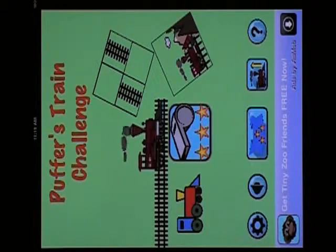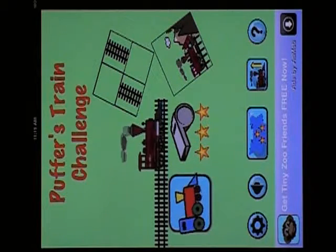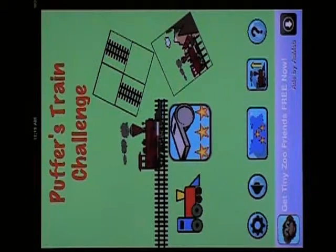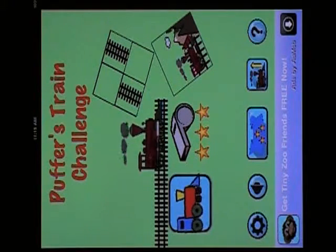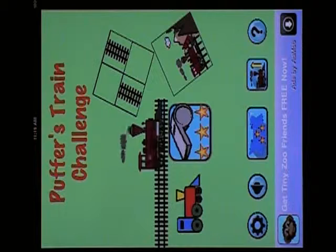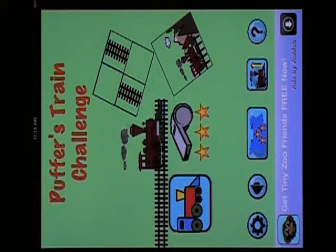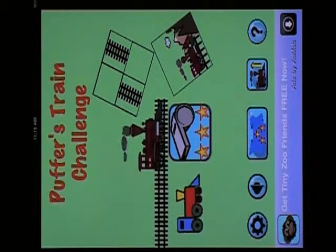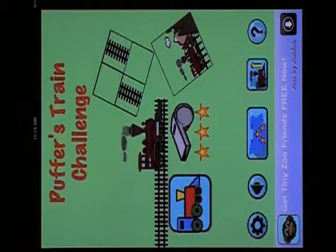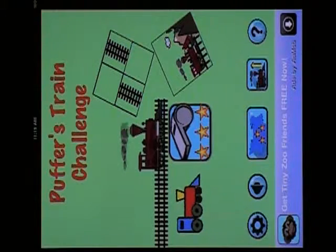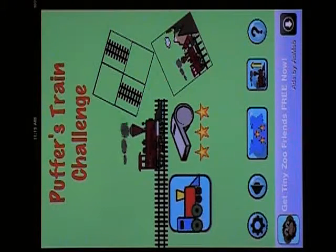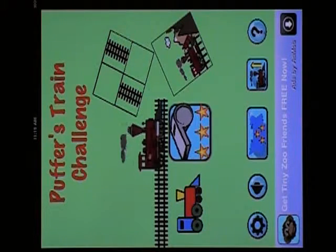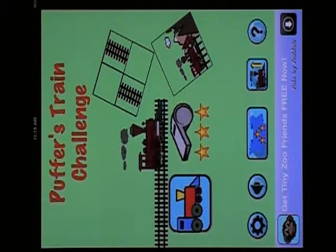Hi, this is a quick little video that compares the difference between Puffer Train Challenge light mode and Puffers Train Challenge full mode. Both games are available in the App Store. And we're going to take a look at basically the main difference.